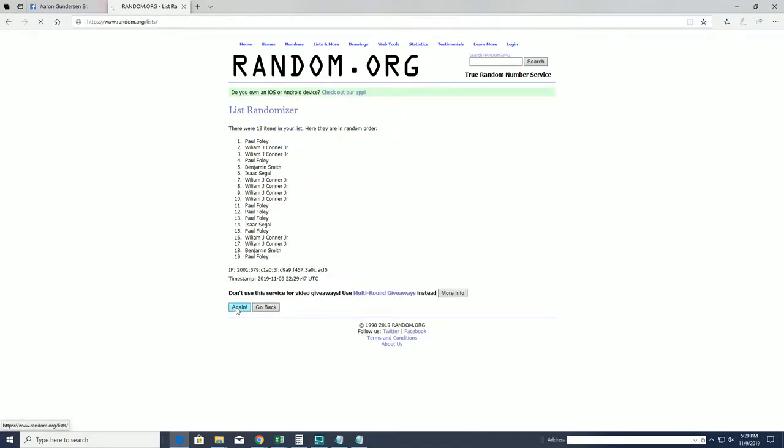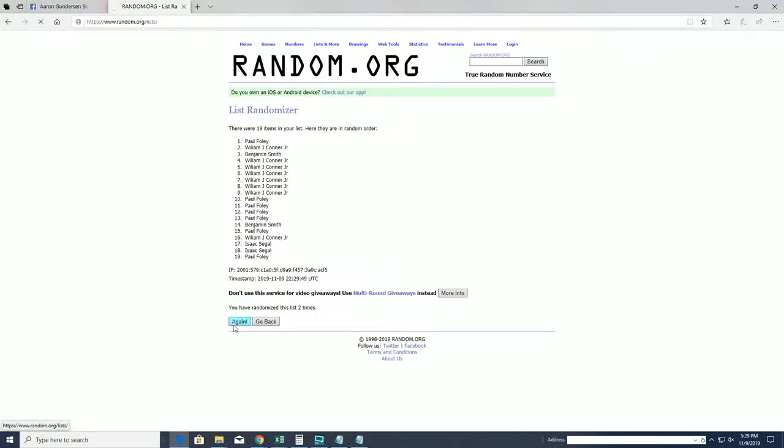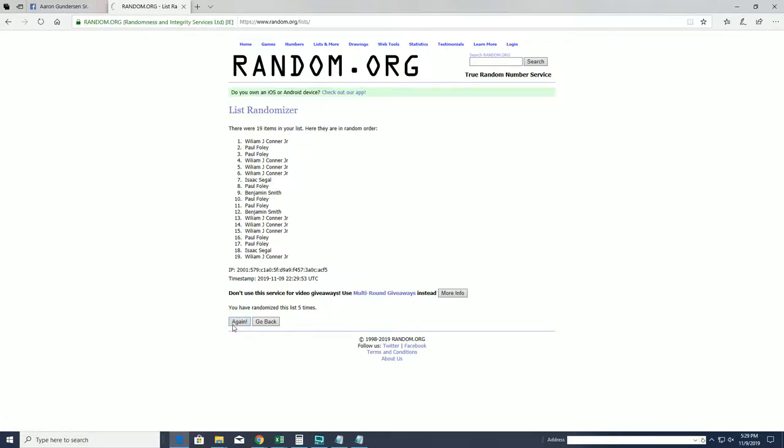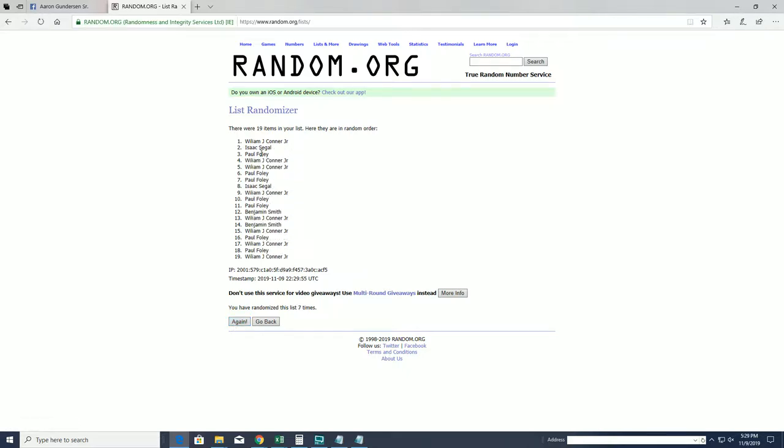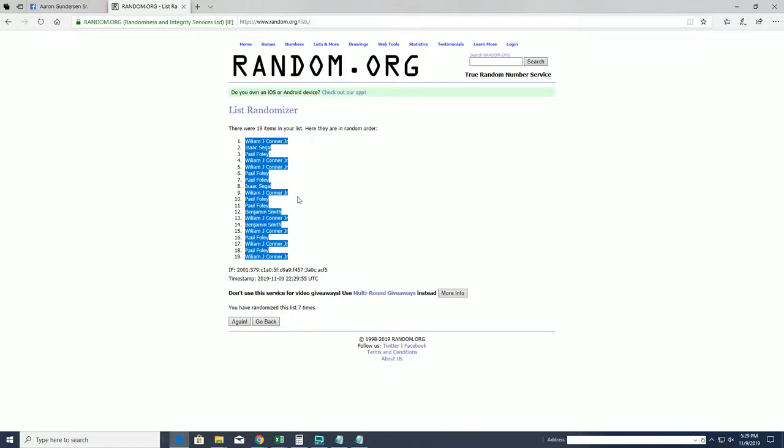19 clicks, names and letters, seven times each. All right, we'll see.